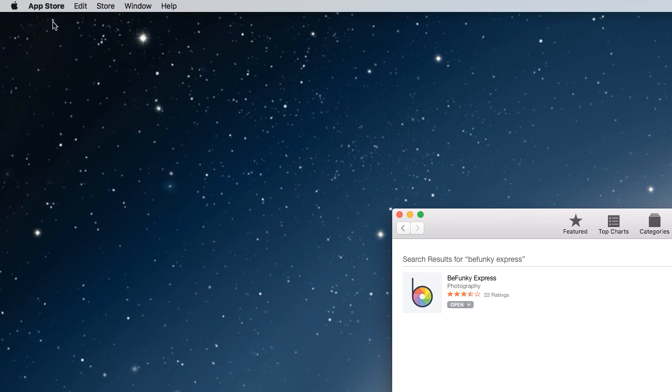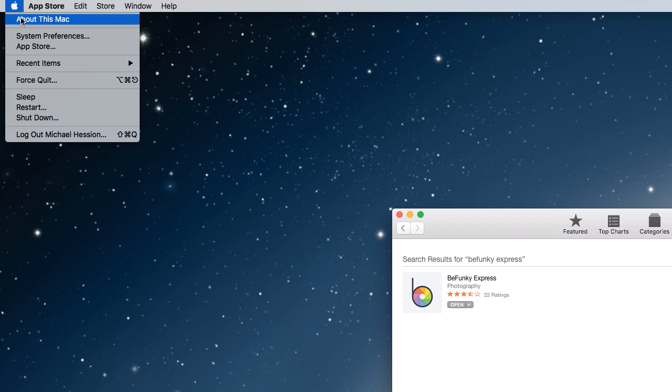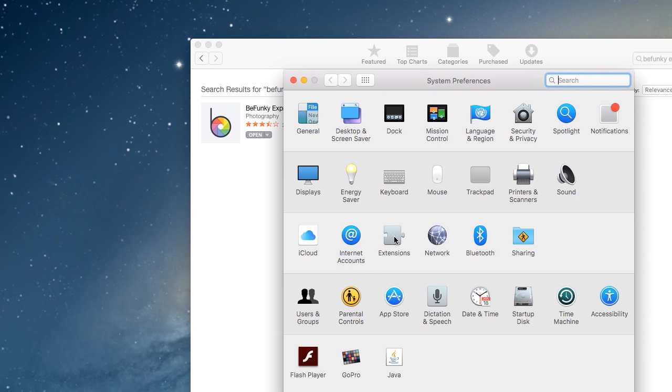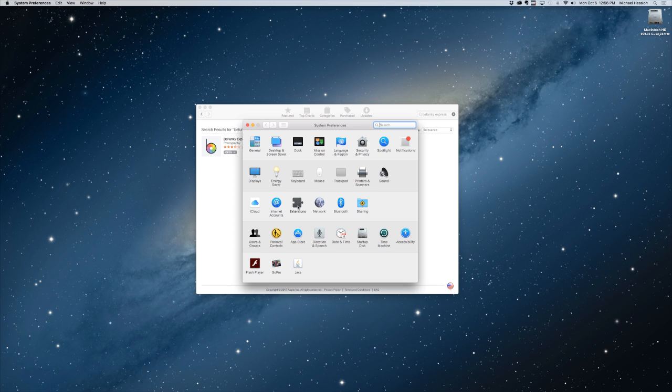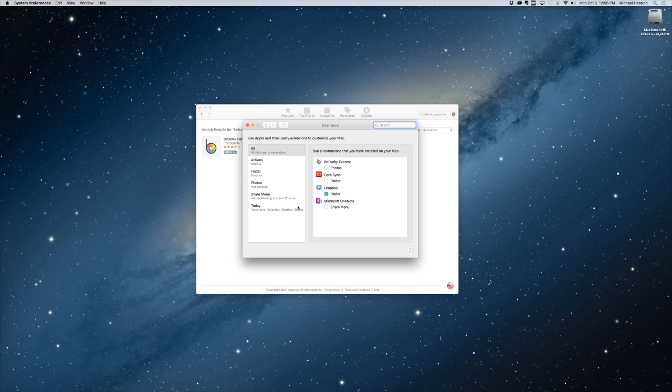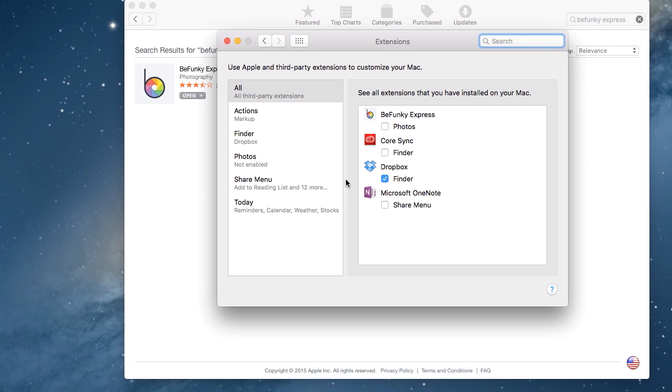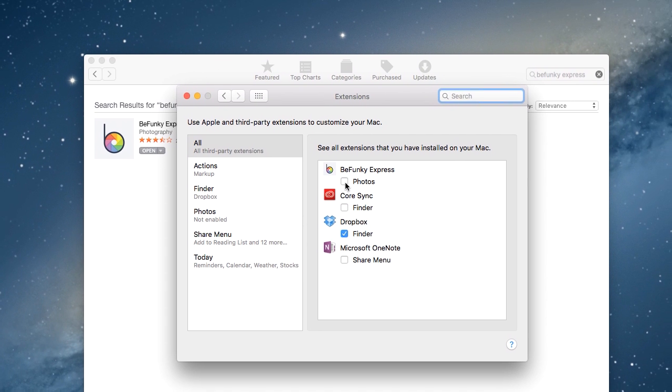Once the app is installed, launch System Preferences, then select Extensions. Simply check the box next to Photos underneath the app you want to use.